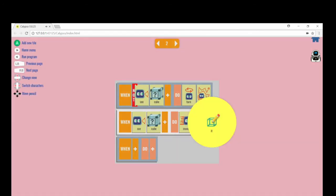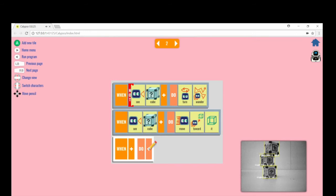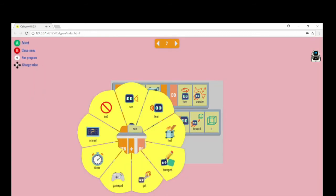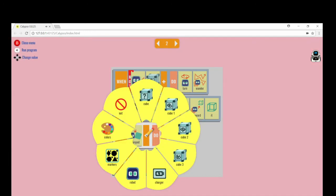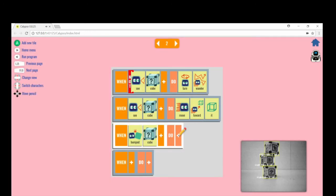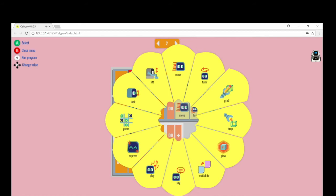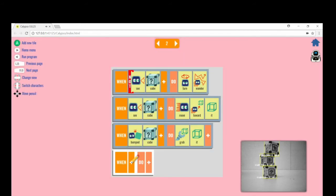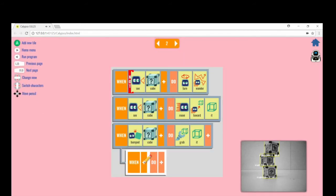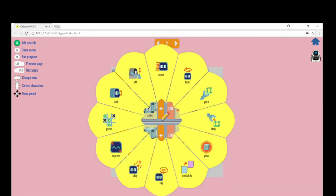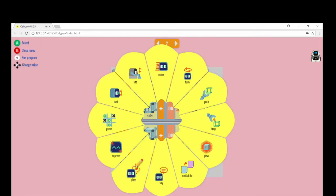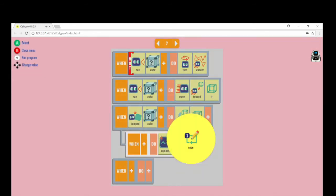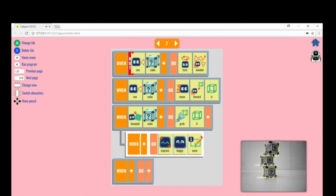When see cube, move toward it. When bumped cube, grab it. Under the last line, indent a new rule and say express happy once.